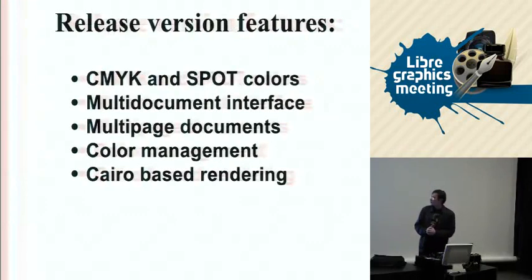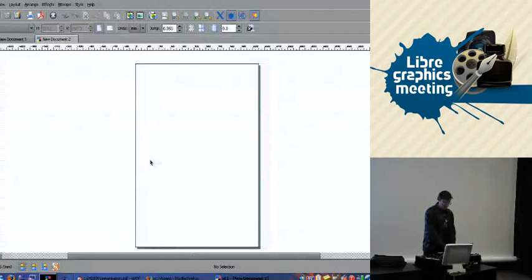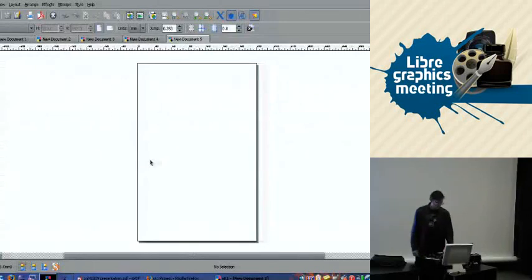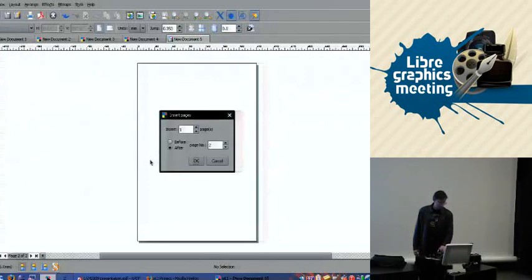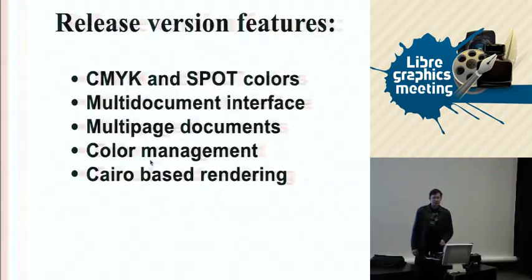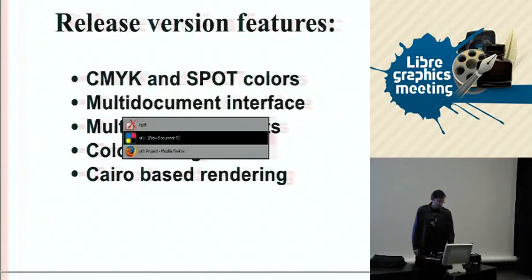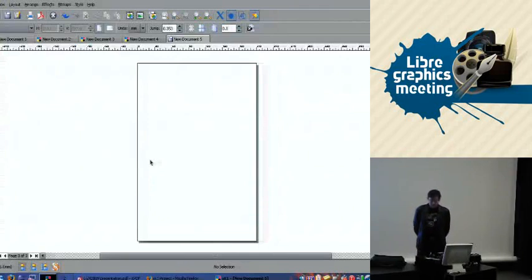The second major feature of SG-1 is the multi-document interface, which is implemented like in Firefox. Our application allows creating multi-page document presentations and more. For example, this simple presentation I'm showing was also created in SG-1. It's not containing anything special in terms of graphics or text, but the multi-document interface for multi-page documents is really useful.